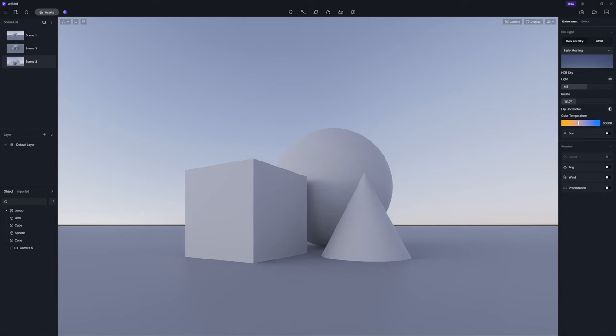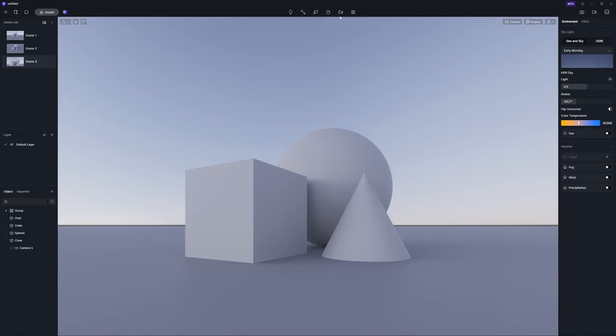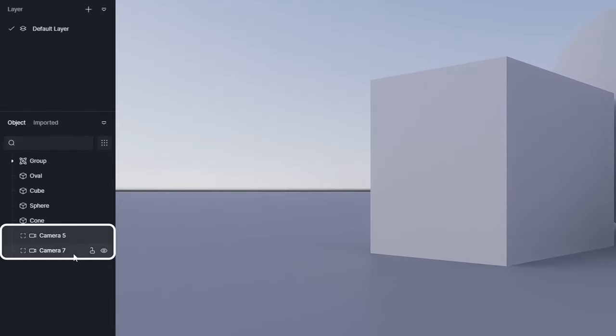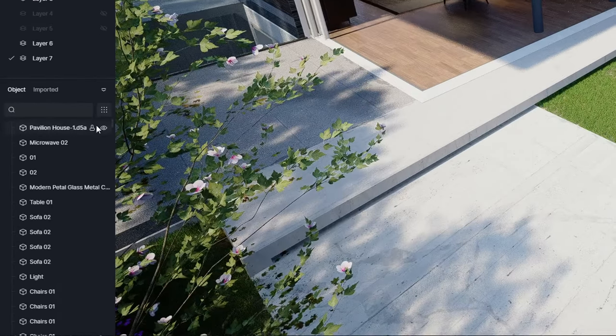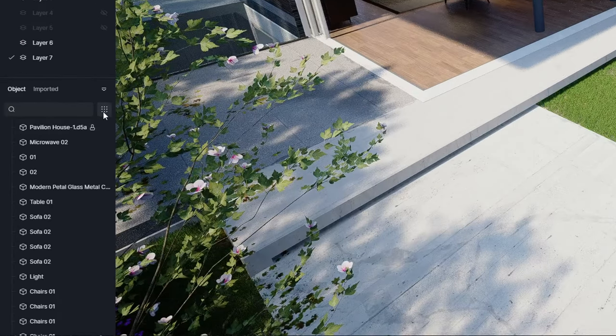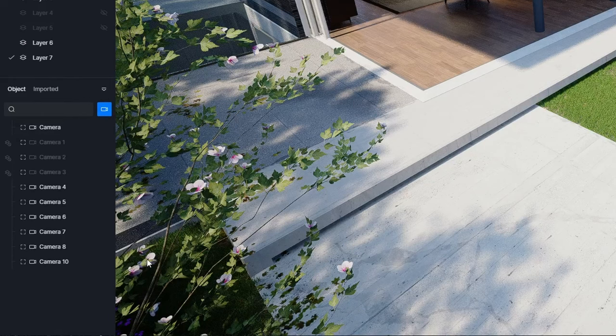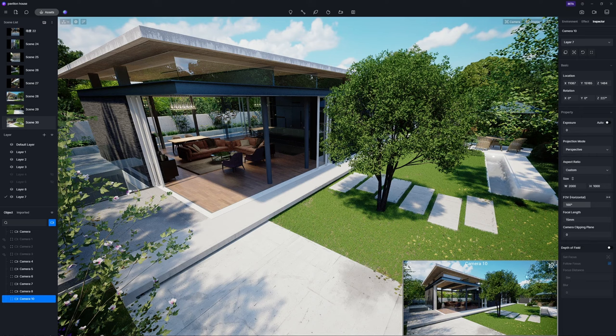Alternatively, you can create a camera with the Current Camera option. All the cameras you create will be included in the object list with a camera filter, making them easily accessible. Once you select a camera, a camera preview window will appear in the lower right corner of the viewport.